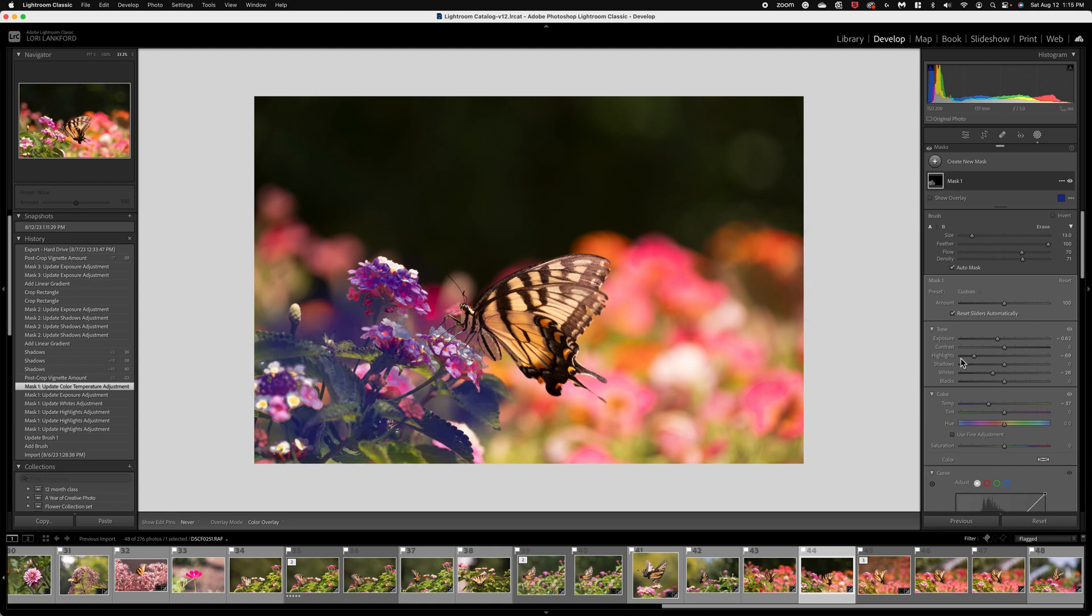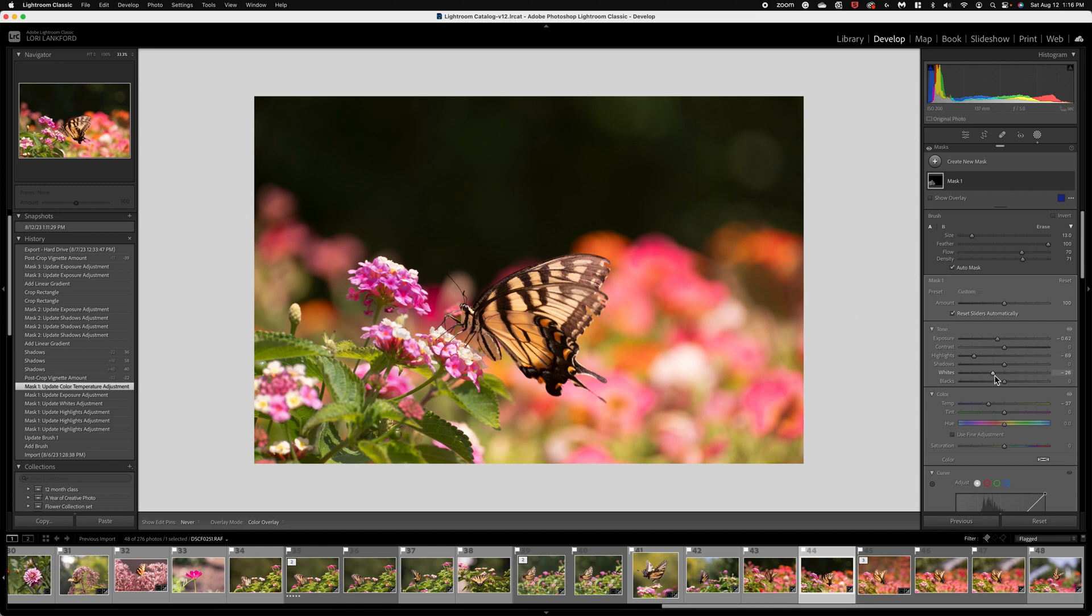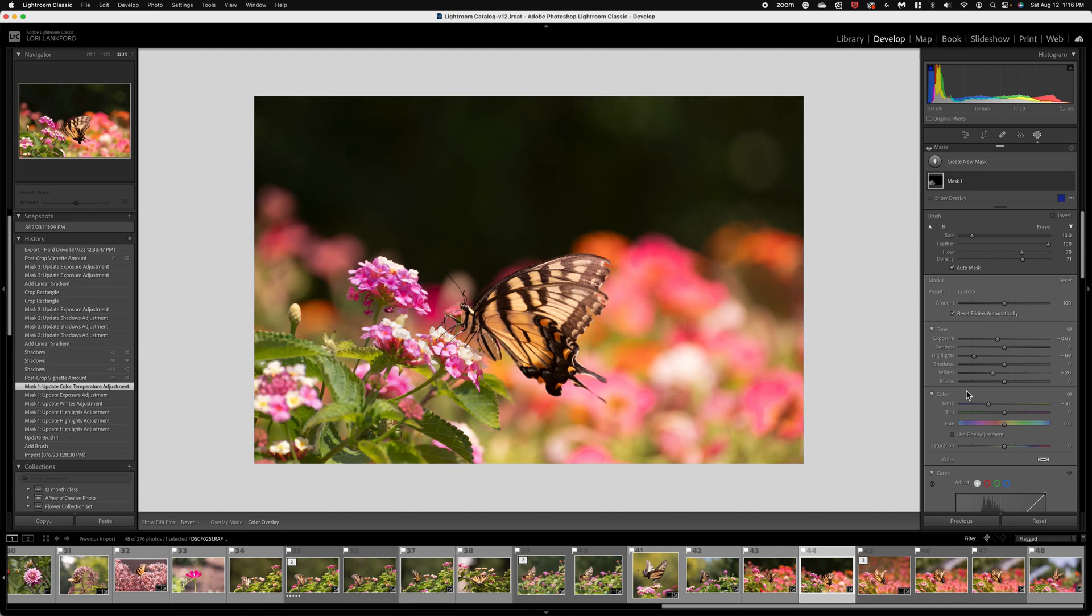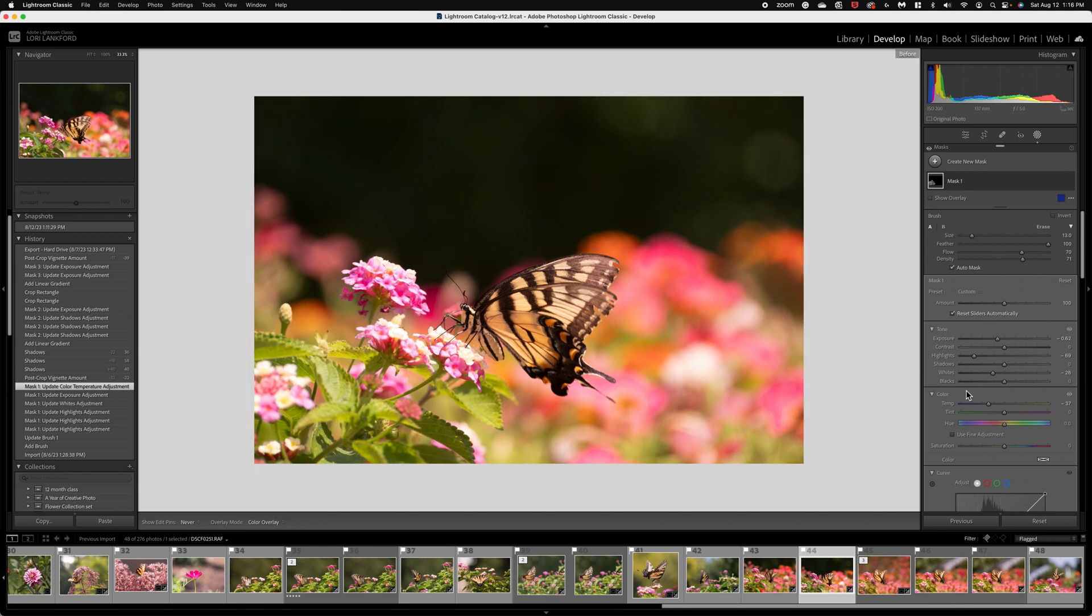And I made these adjustments, I brought down the highlights, I brought down the whites a little bit because the flower was very bright. So if I show you before and after at this phase, you can see where making that adjustment has brought down those two things.